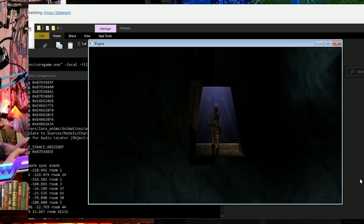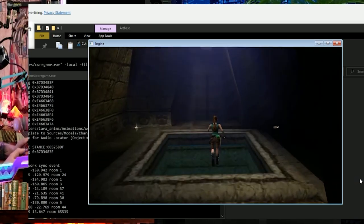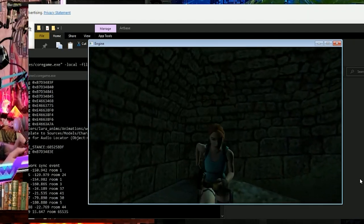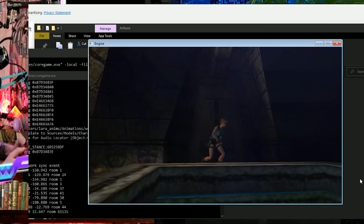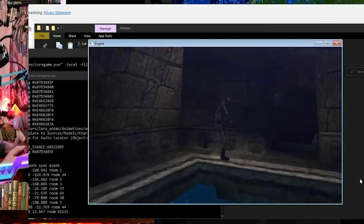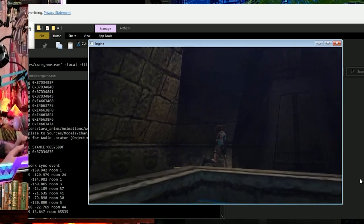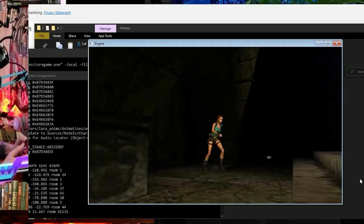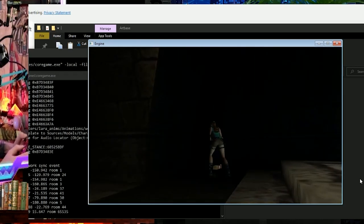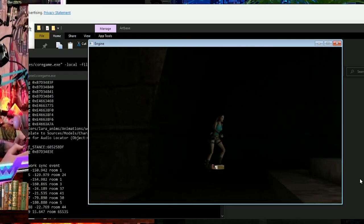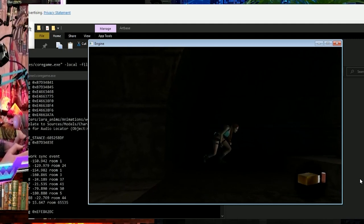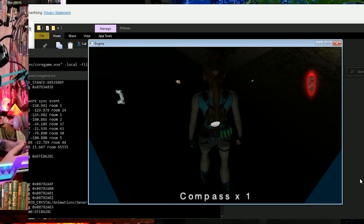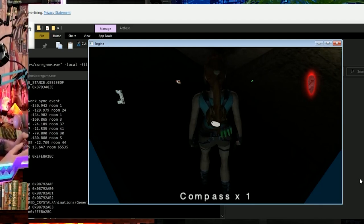There are some bugs — it's like unlimited jumping around. Sometimes picking up objects crashes the game. Opening the menu also does sometimes. Oh, it worked this time — I could open the menu this time around. That's great.